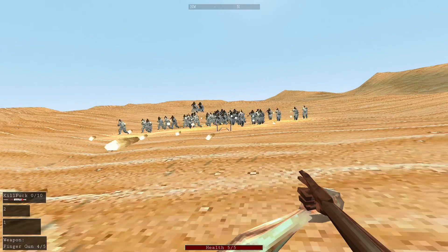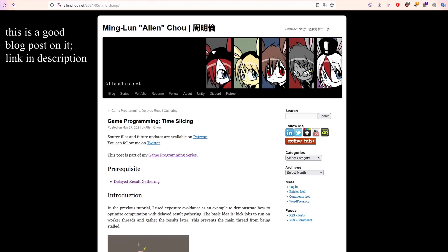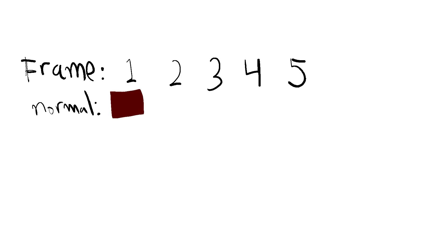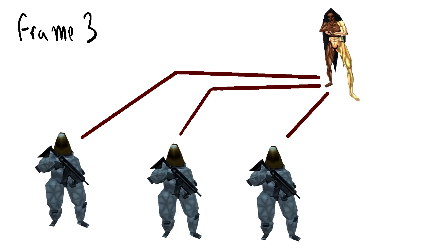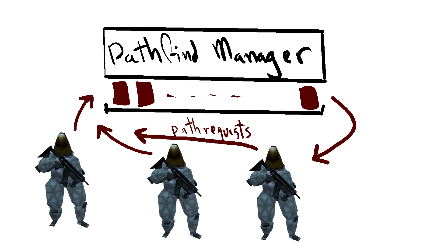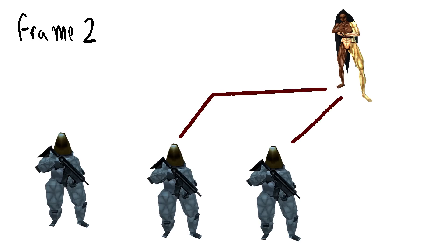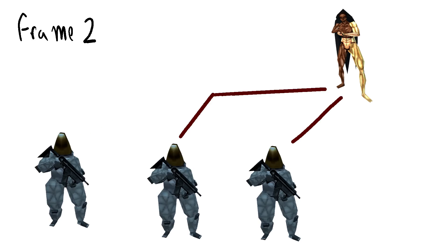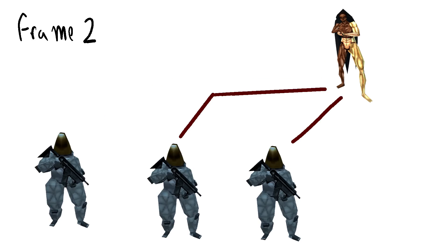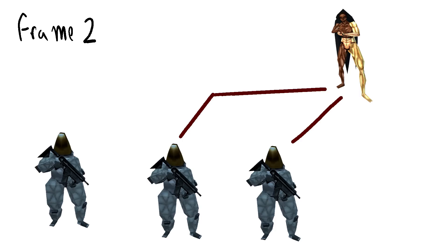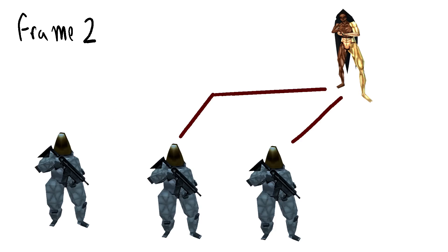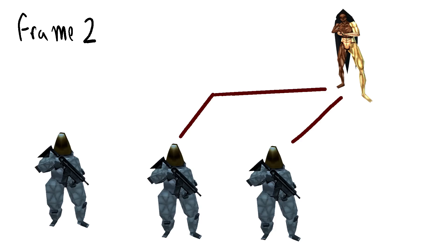First up I'm going to do something called time slicing, an optimization where you take expensive calculations and spread them out over multiple frames. For example, instead of having every NPC calculate a path to the player every frame, have NPCs send path calculation requests to a pathfind manager that only does a set number of calculations per frame. You'll get a huge performance boost and it's not noticeable at all in game if an NPC with a gun has a path that's one second out of date. But I already did this optimization in a previous devlog.